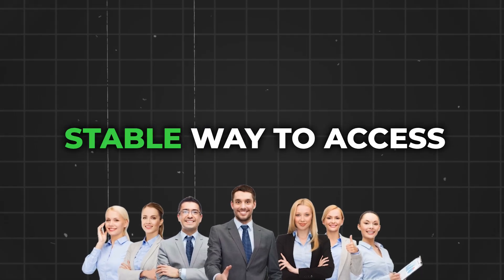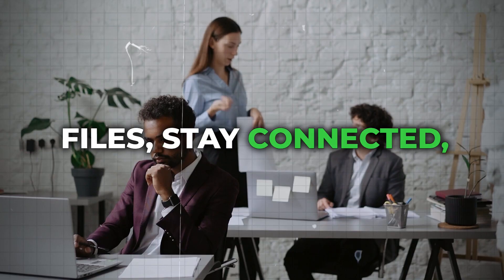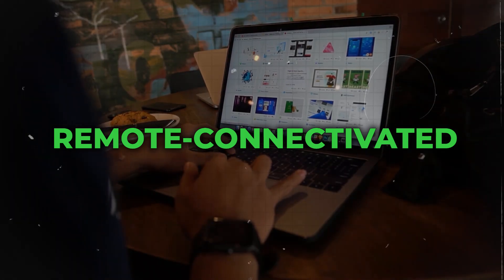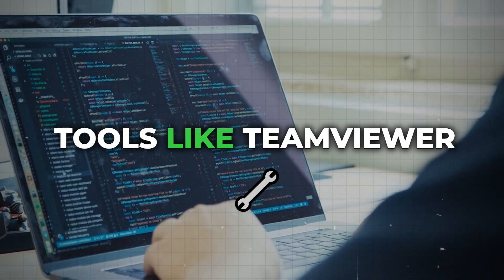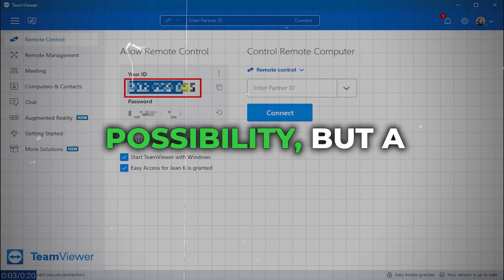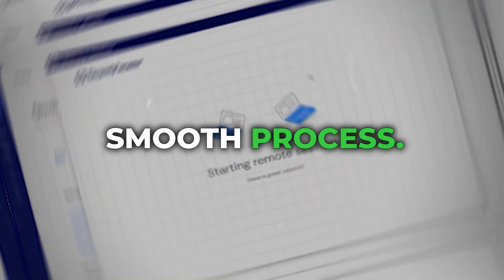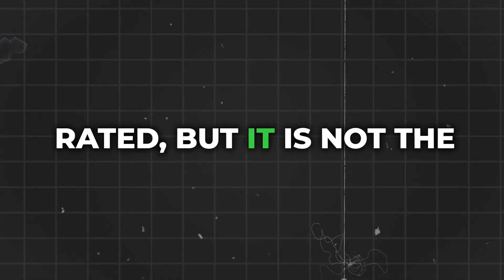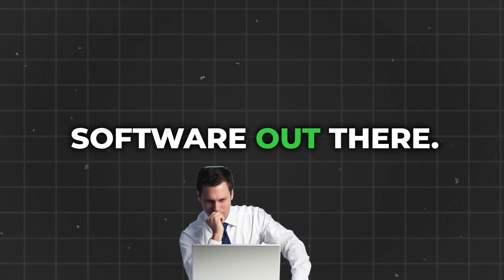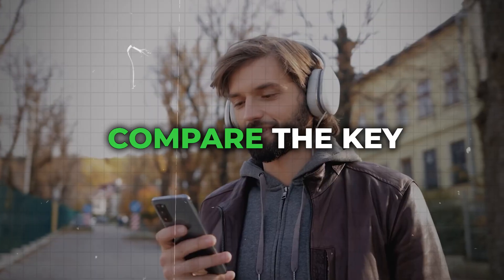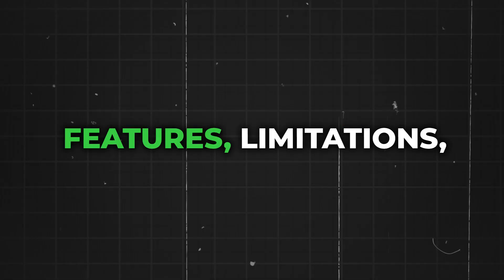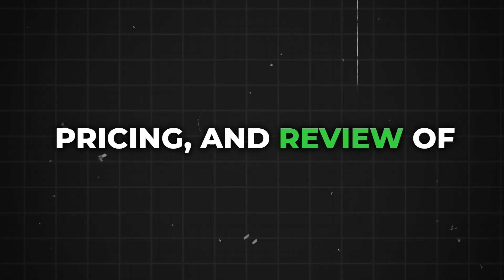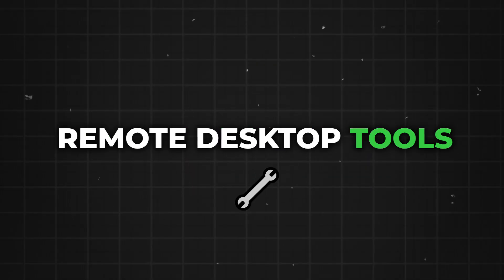Remote teams need a stable way to access files, stay connected, and work together. Remote connectivity tools like TeamViewer make this not only a possibility but a smooth process. TeamViewer is highly rated, but it's not the only remote access software out there. In this video, we'll compare the key features, limitations, pricing, and reviews of five competitive remote desktop tools.